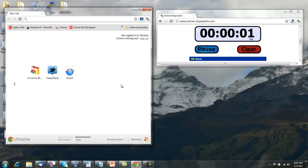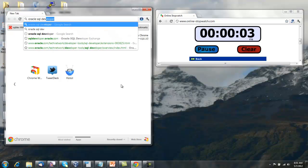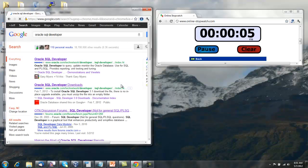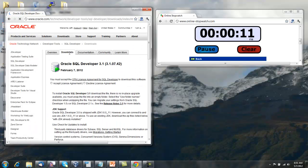First you'll want to Google Oracle SQL Developer, hopefully it comes back as hit number one. This is our OTN page. Proceed to the Downloads tab.